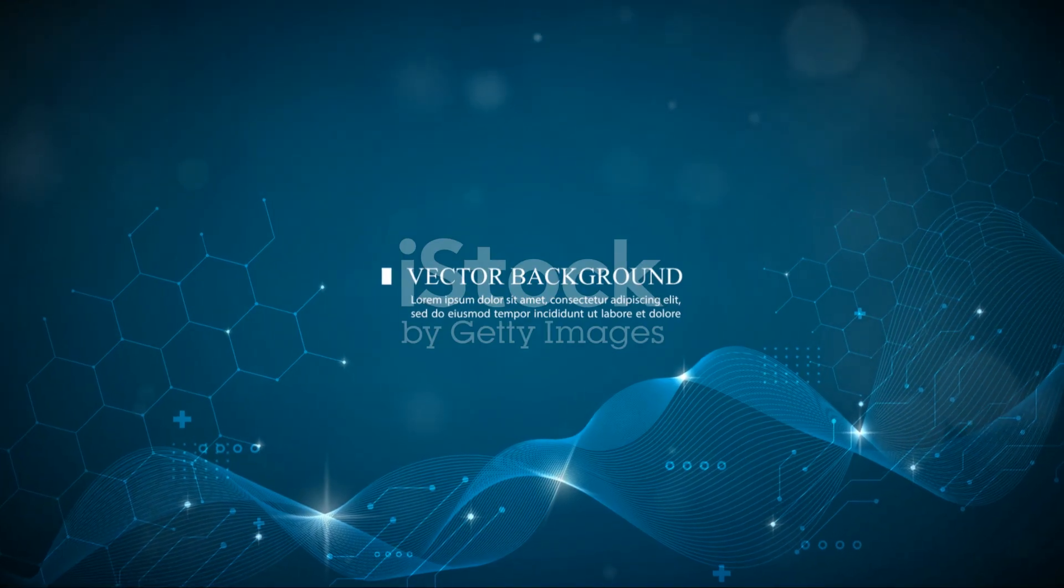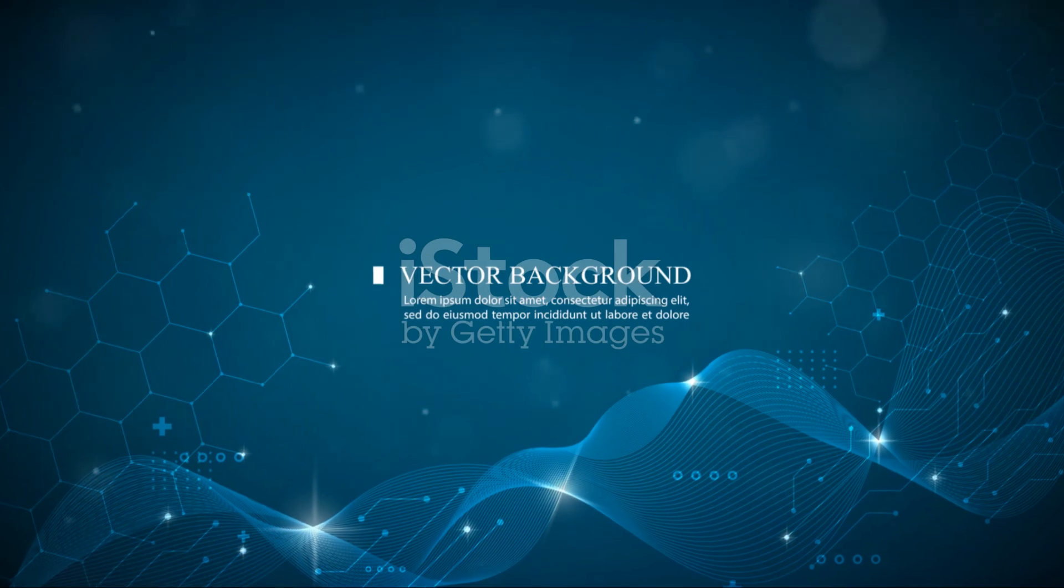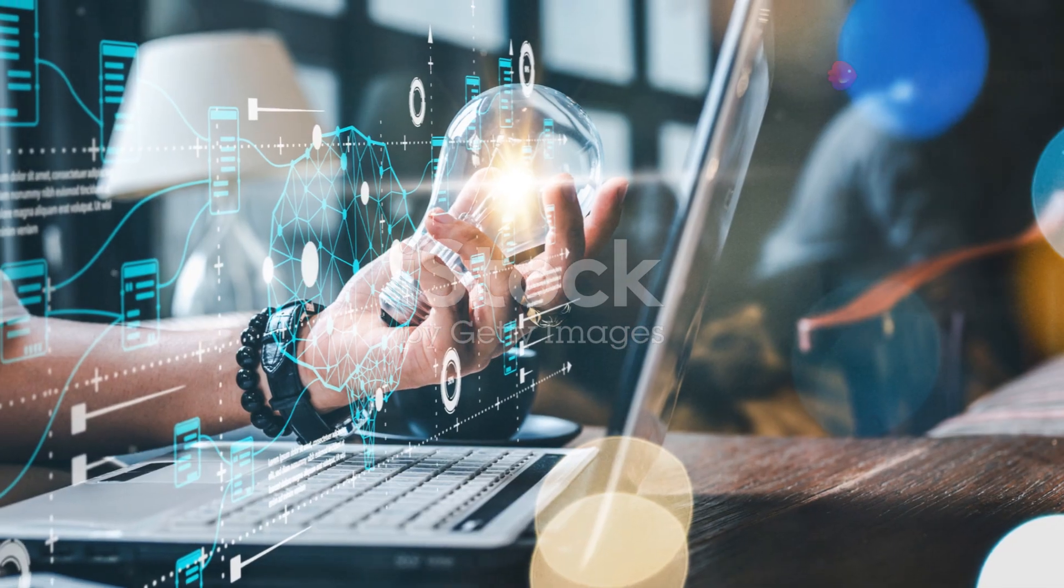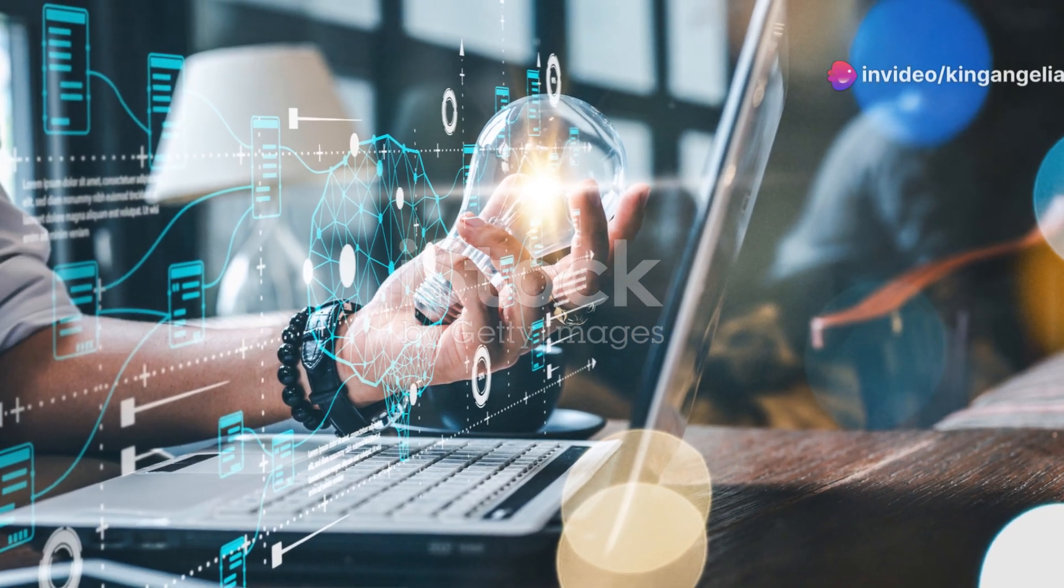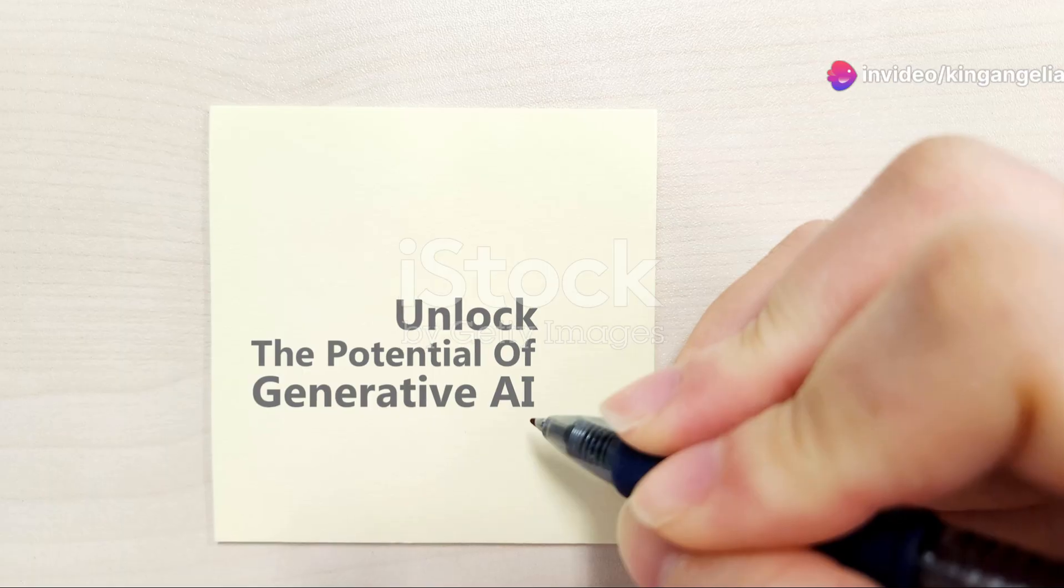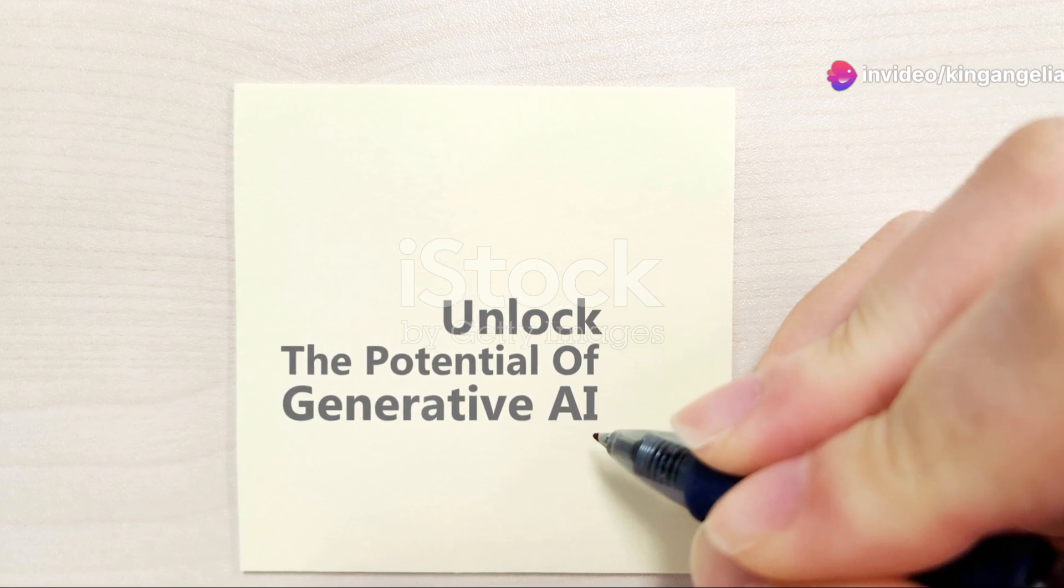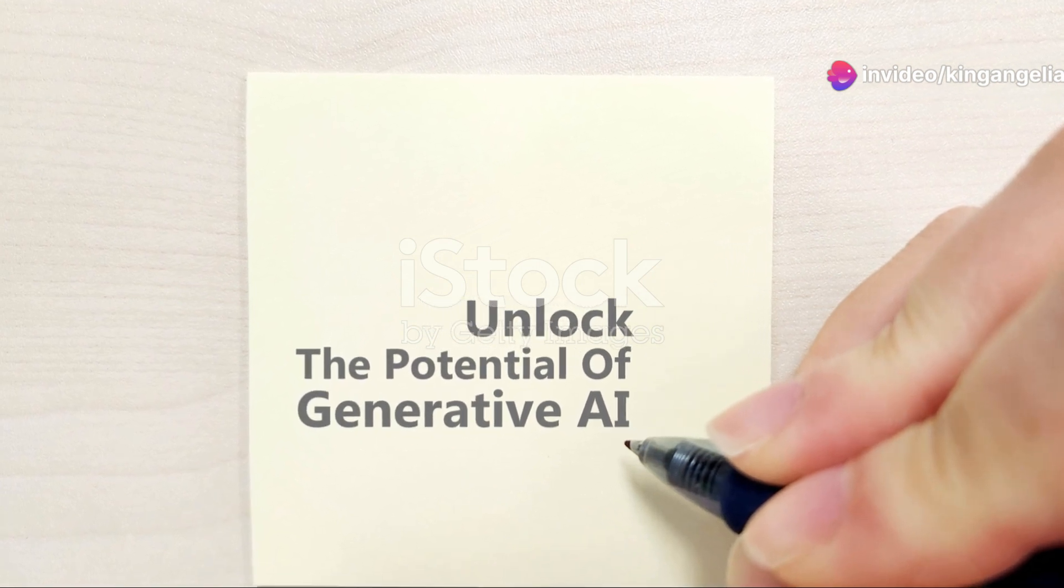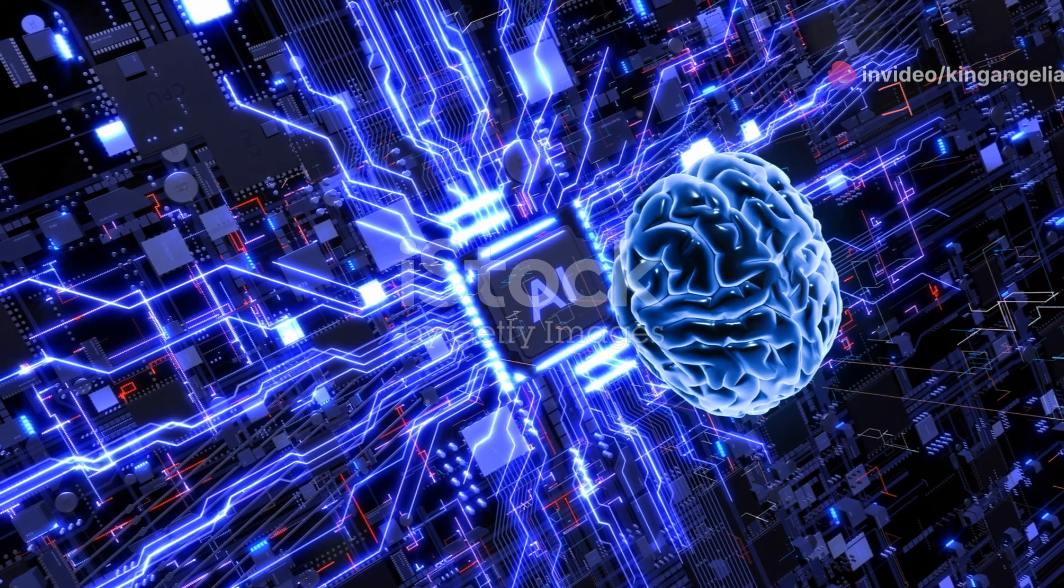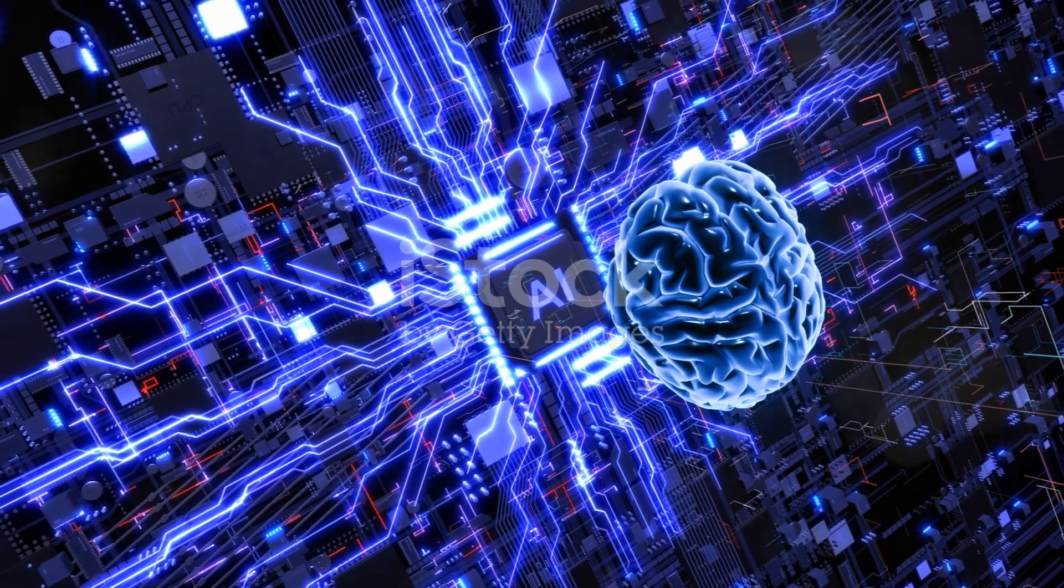By analyzing vast amounts of data, AI can uncover patterns and solutions that humans might not even consider. This means we can push the boundaries of what's possible in engineering fields, leading to innovations we've only dreamed of.